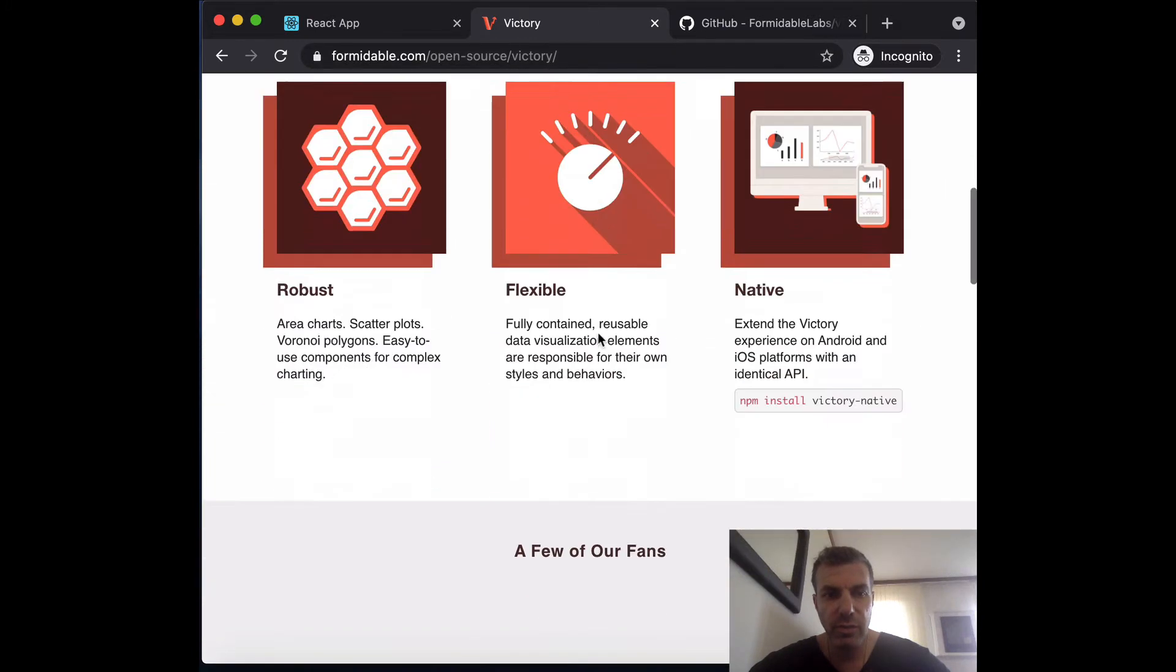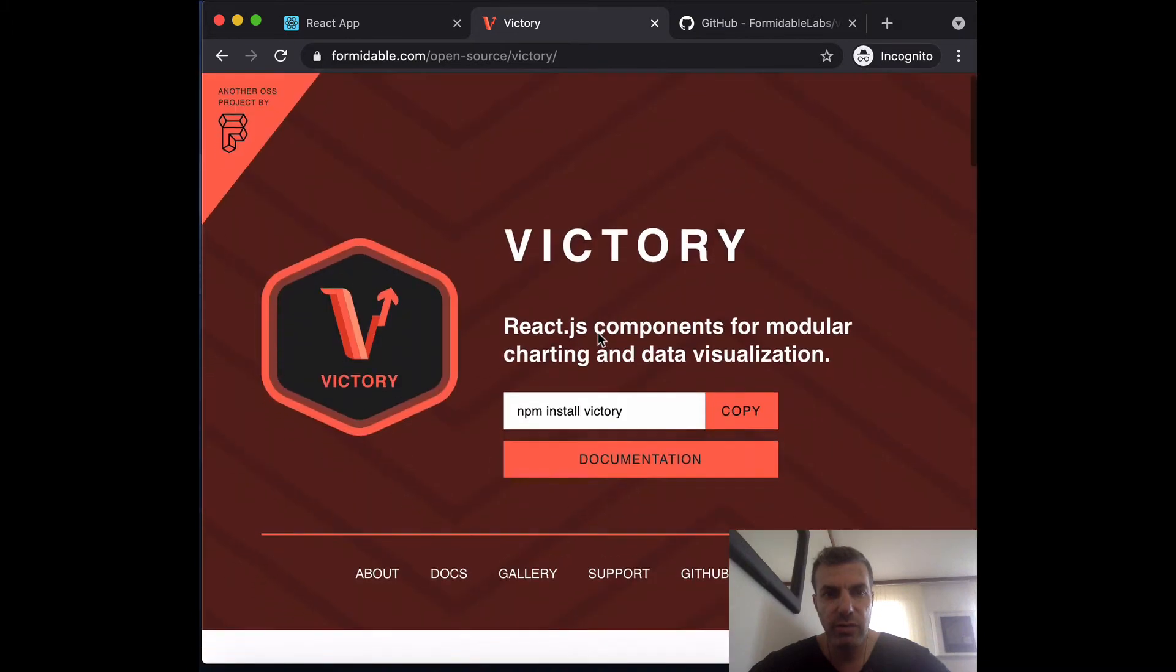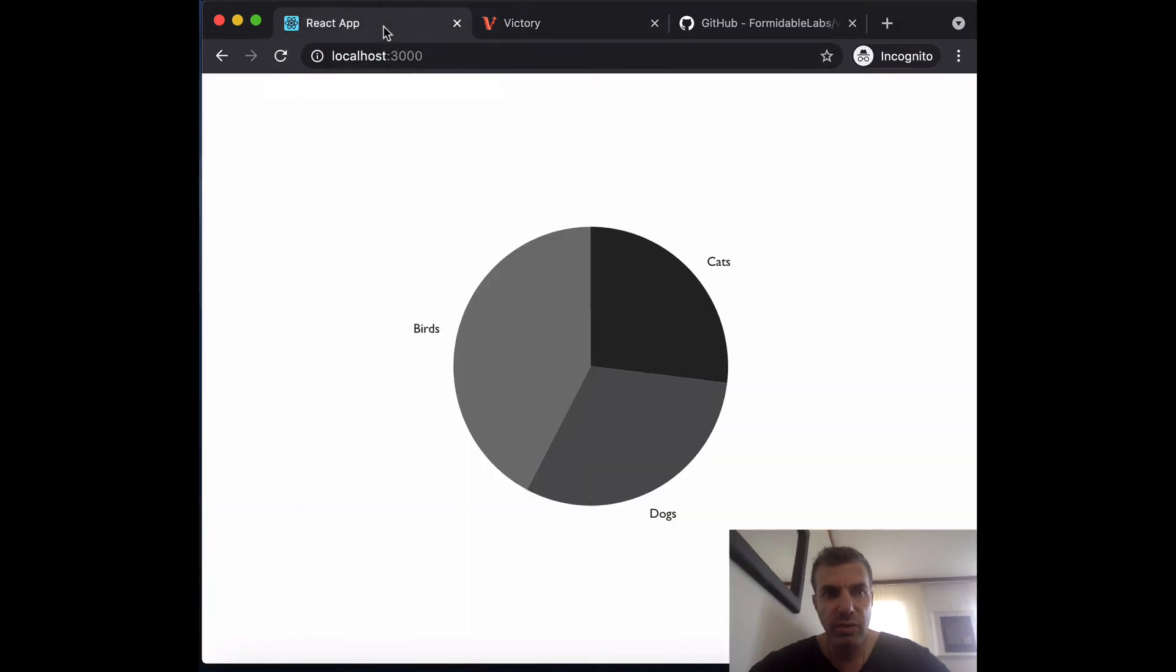And it shows examples, documents, and all of that. The chart we're going to be building is just a simple pie chart that has labels. This is almost like a Hello World and you'll see it's really simple to build. So let's get started.